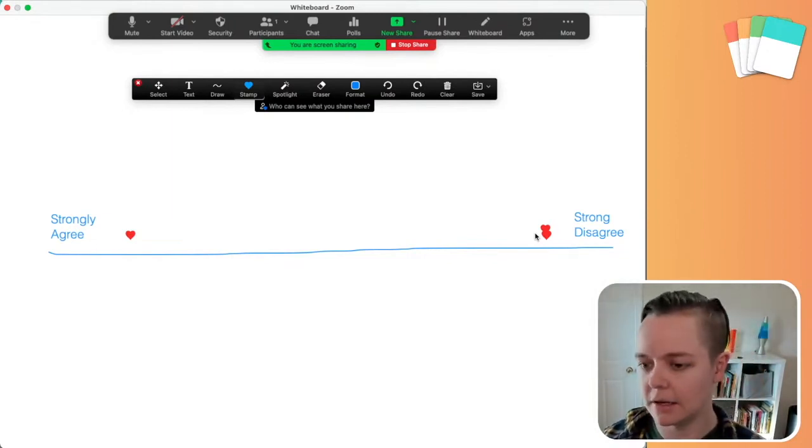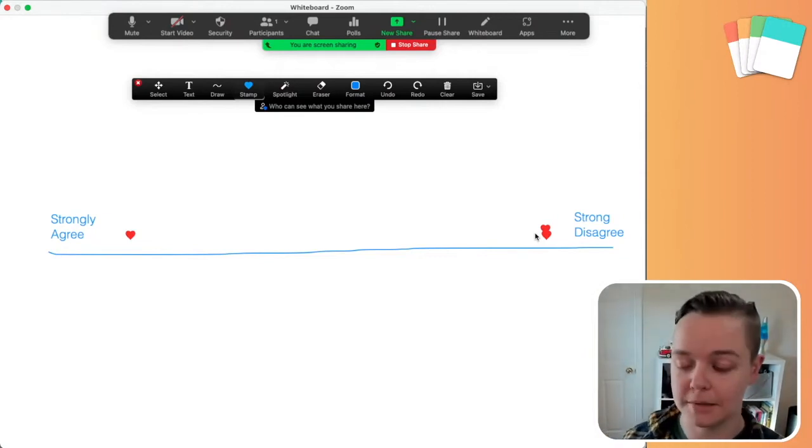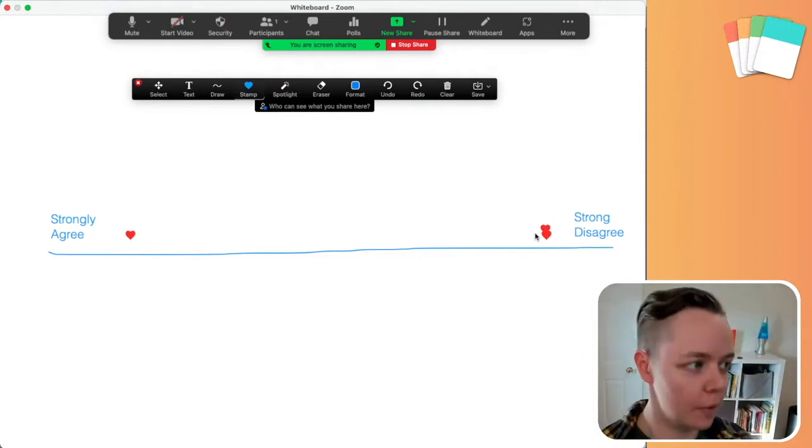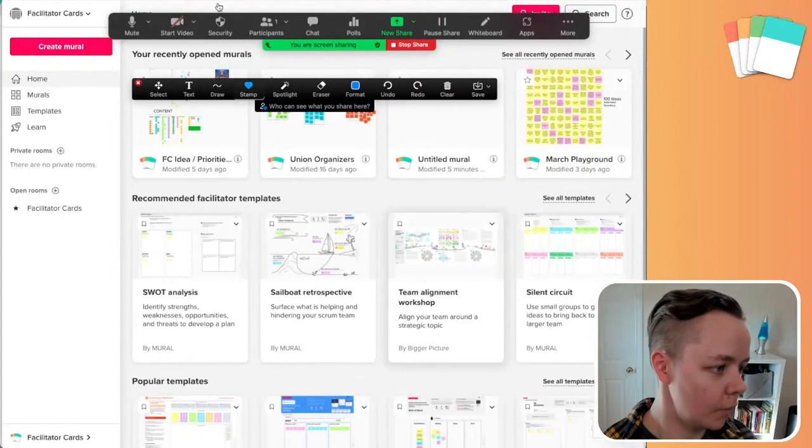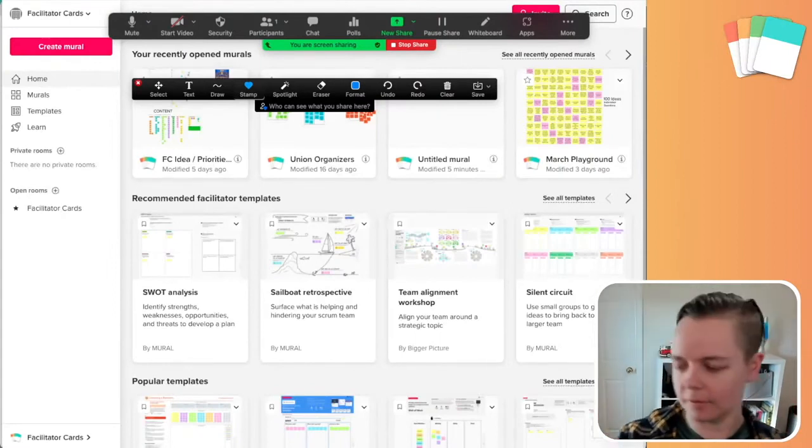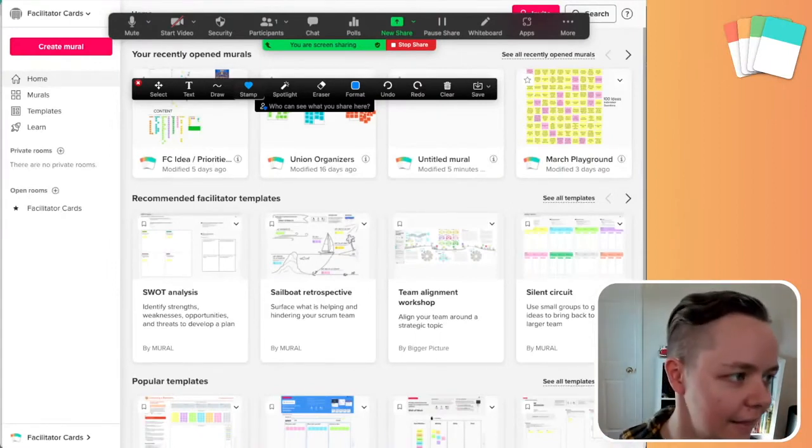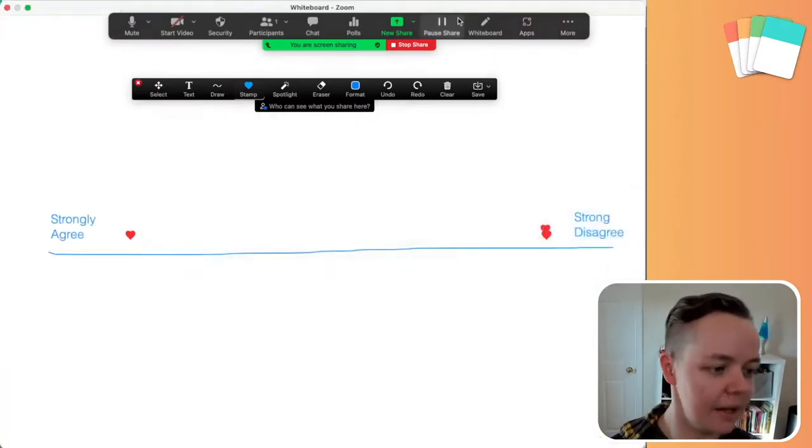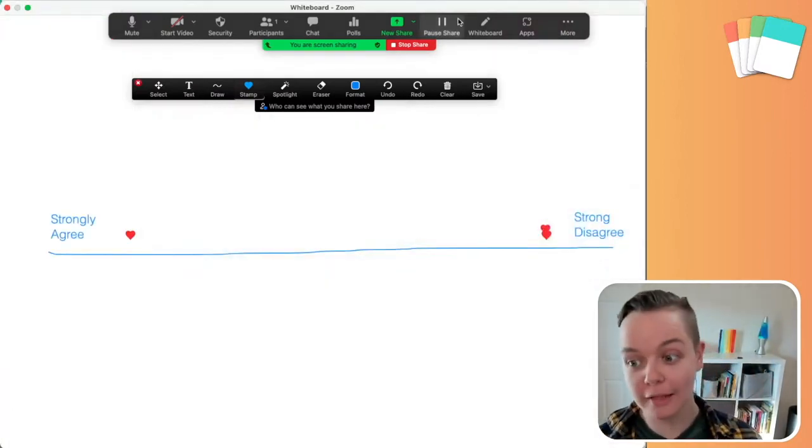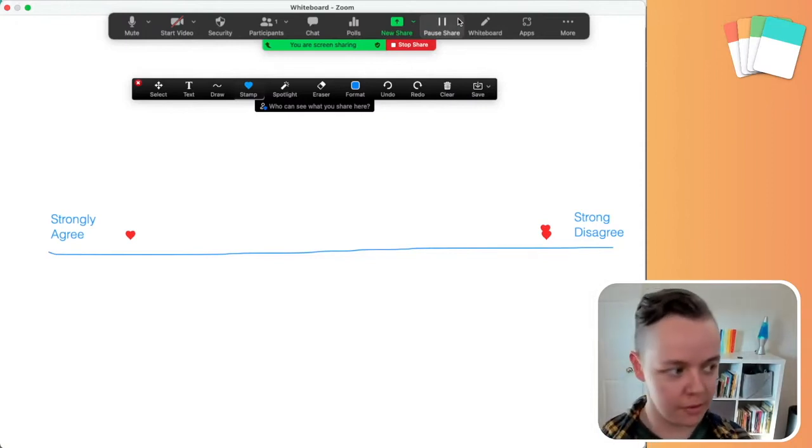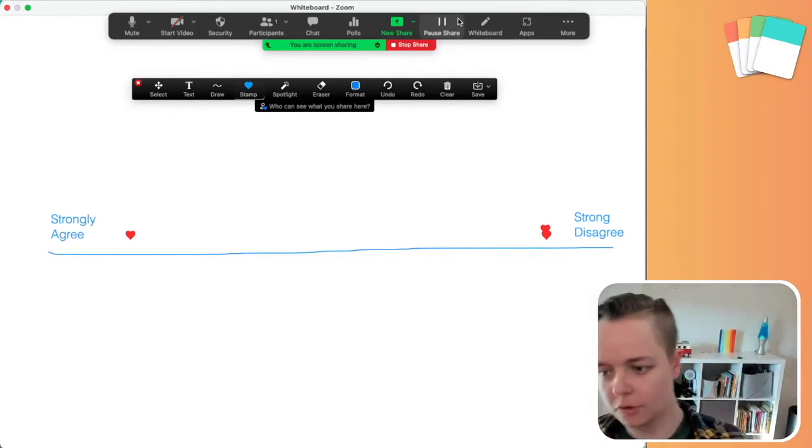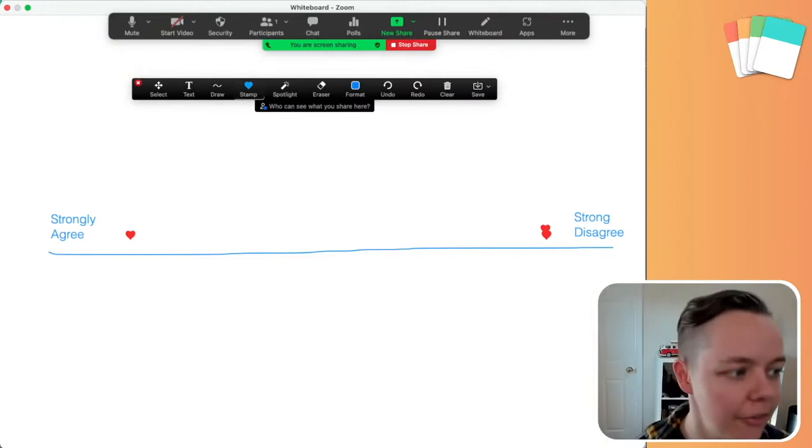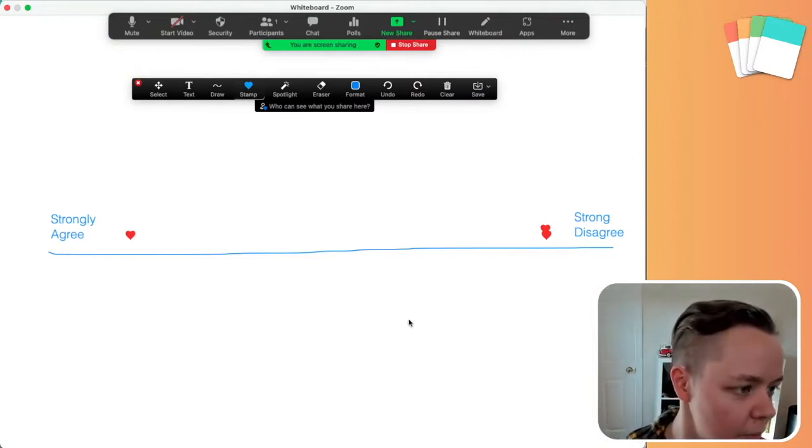It's a little hackier than what we showed on mural with our beautiful one with the people's images and all that kind of stuff. Like that's definitely hackier than that, but it does work. And so that's a really cool thing to be able to do in Zoom is just this idea of strongly agree, strongly disagree. And there's a lot of ways that you can use this whiteboard.